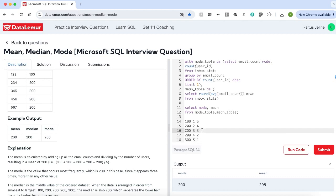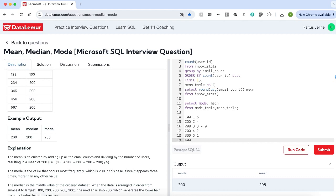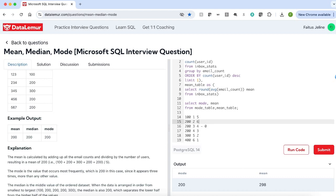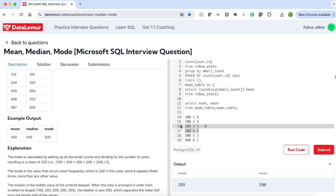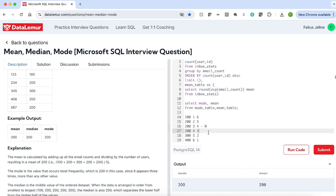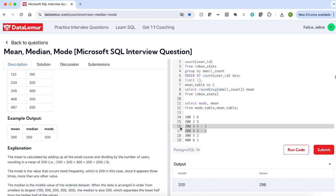Our middle value is where ascending minus descending row number equals 0. If we have another number, say 400, the ascending row number will be 6 and descending will be 1 through 6. In this case we have two middle values, and the median is the average of those two values which is 200. To find the middle two values, we take the absolute difference of row number ascending and row number descending — that absolute difference will be 1. So we can easily find the middle two numbers and take the average. I hope the approach is clear.